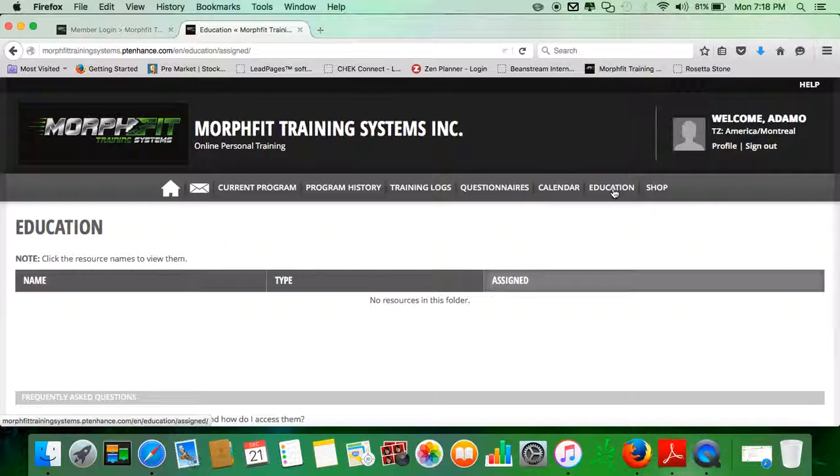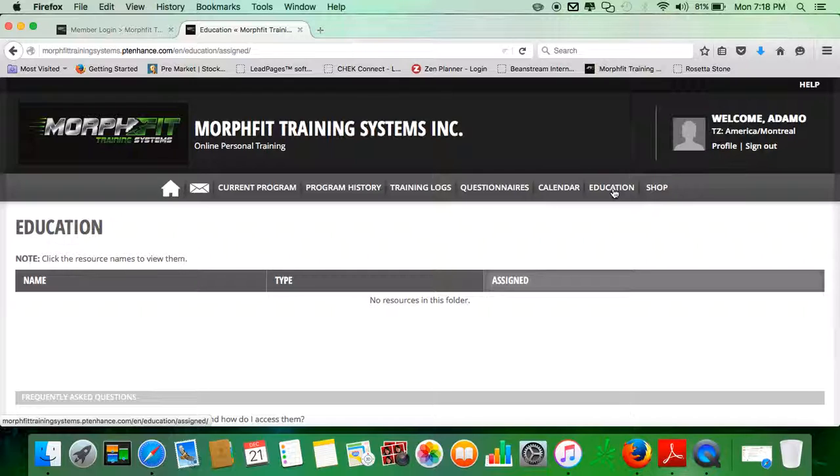Usually this is private information or something that I reserve only for members, or a specific article that I want you to read or a specific piece of information that I think is pertinent to you, your goals and your training.